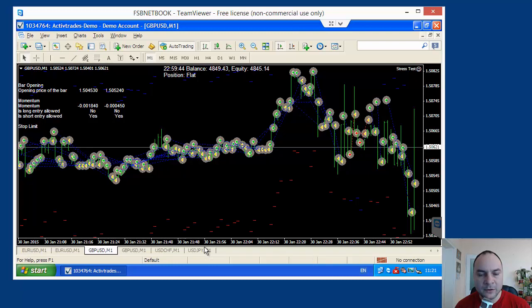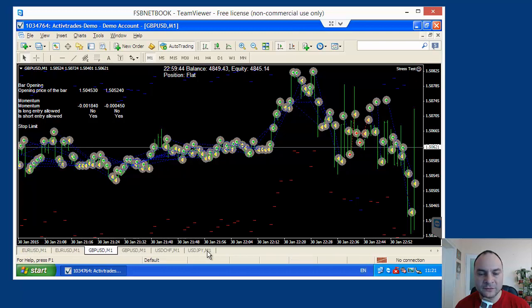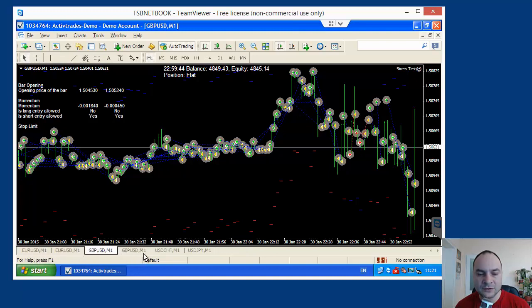As you remember, we opened our Expert. This is one and the same Expert opened on six different charts. But actually, I am using two EURUSD charts and two GBPUSD charts.